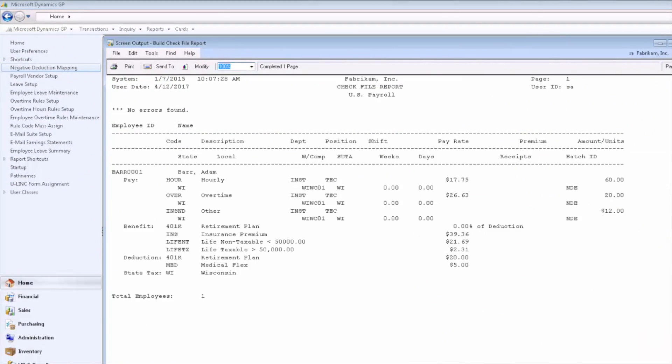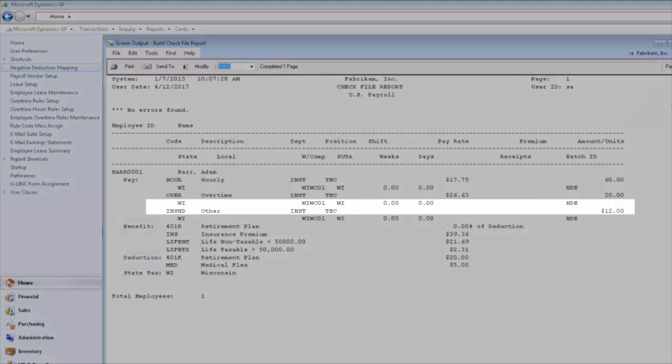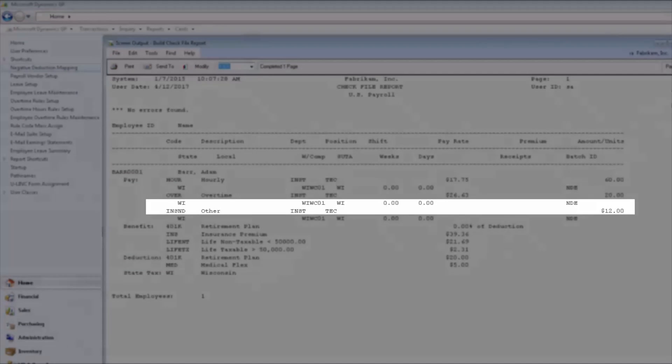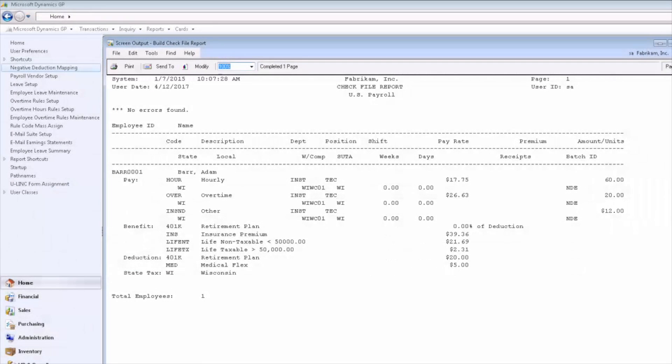On the build report, our negative deduction transaction for the insurance deduction has been converted to the INS ND pay code to provide that $12 back to the employee.